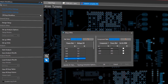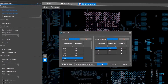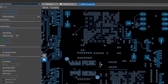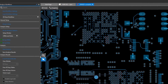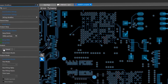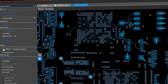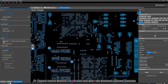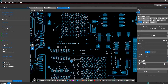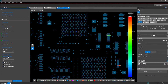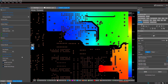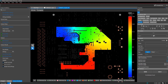The Allegro X unified platform brings key integrations in your design data to the forefront, enabling collaboration, automation, and minimal design iterations between schematic, design, and analysis to ensure design success.